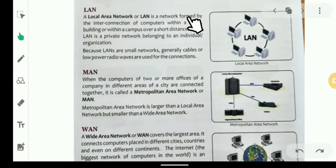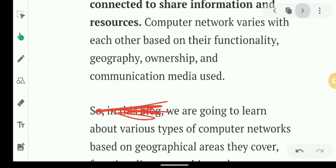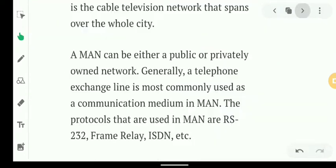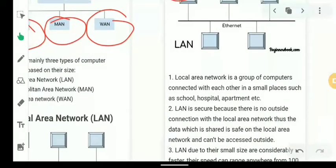A Local Area Network is a network formed by the interconnection of computers within a room, building, or campus over a short distance. LAN covers very small places and small distances, such as a network set up in a room, building, or within a campus.